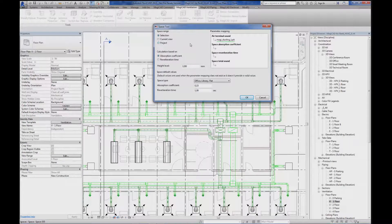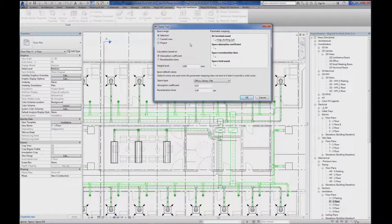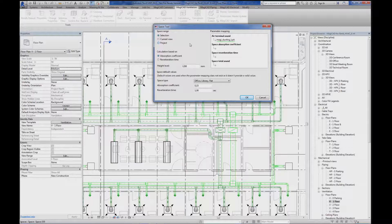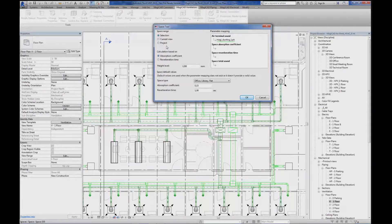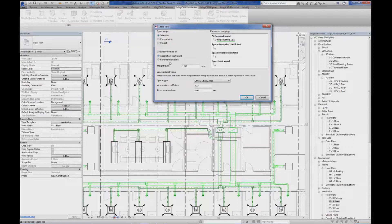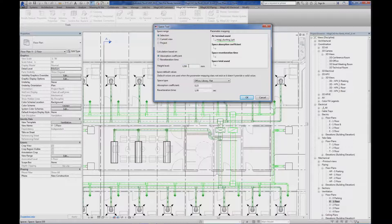In the dialog you can select the range of which spaces to calculate: a pre-selection, current view or project. The calculation is based on either absorption coefficient or reverberation time. You can also set the height level for the calculation point of the levels.